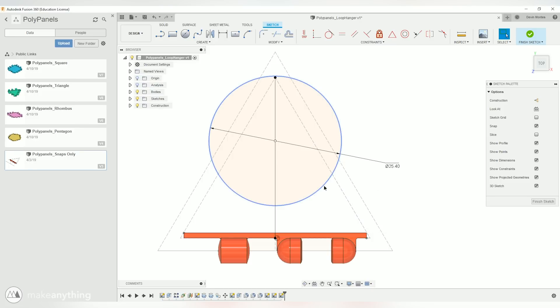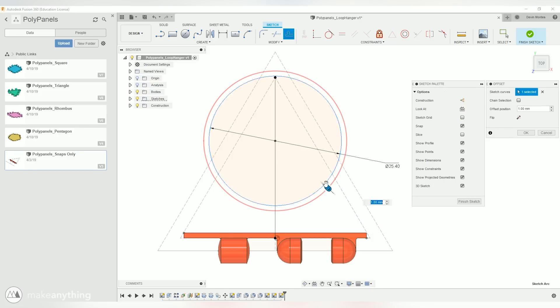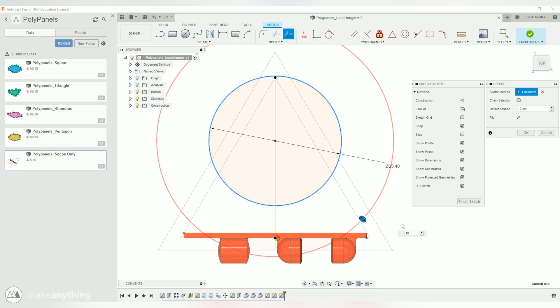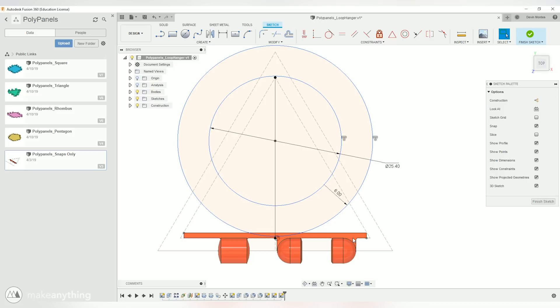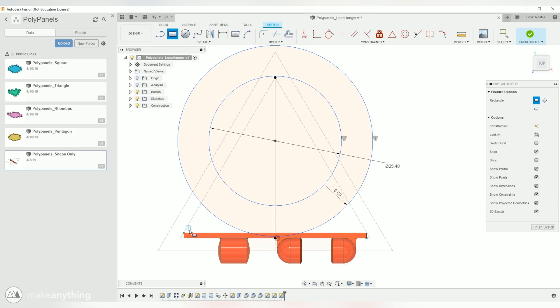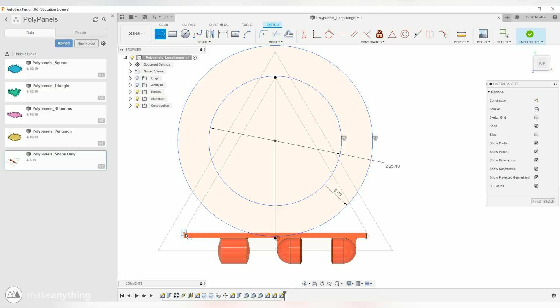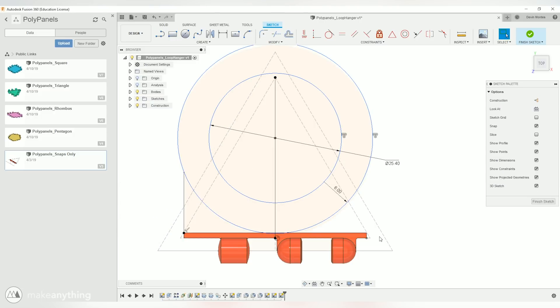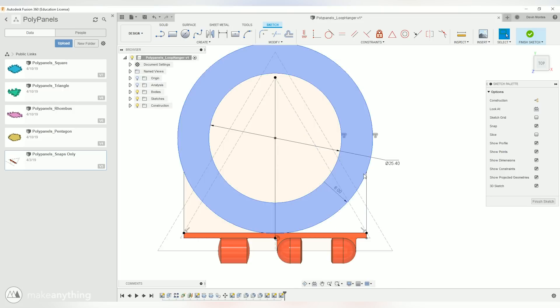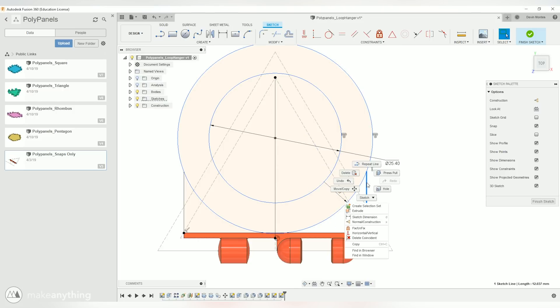So we'll do a 6 millimeter offset here so that it basically lines up with that edge. Next I'll hit L to get my line tool going and we'll just draw some lines straight up from these corner points. One and two. Let's right click on this and make sure it's vertical.